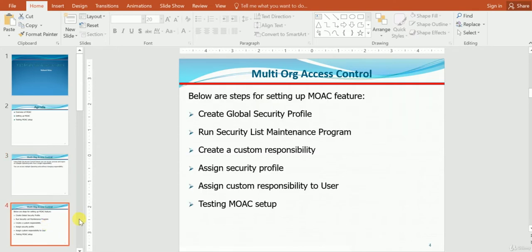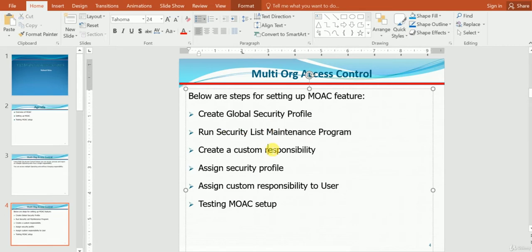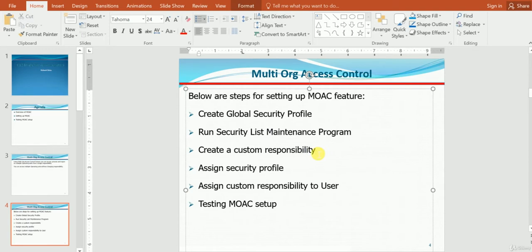This is basically six steps. The first step is we have to create a global security profile, and then after creating the global security profile, we have to run the security list maintenance program. This is a background program which will enable all the required features. Then we create a custom responsibility, because we cannot enable it for the standard responsibility as somebody will be using it.